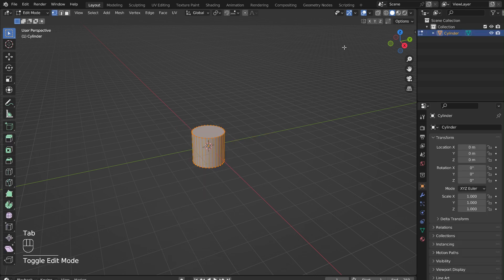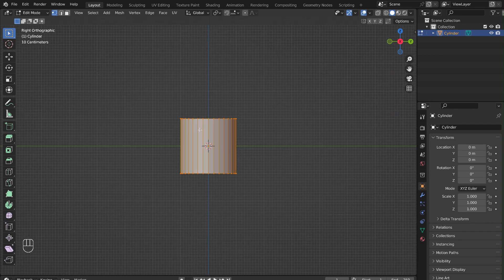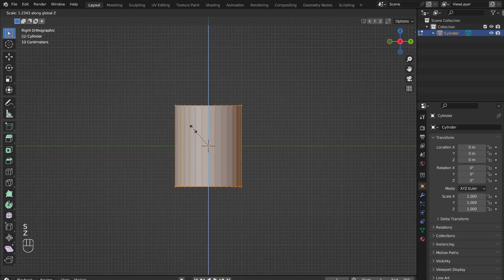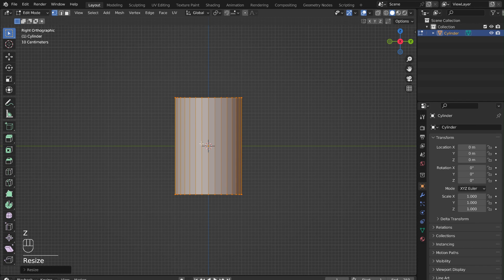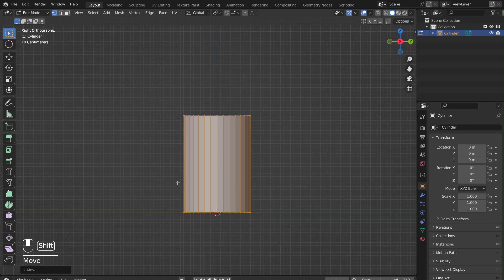Press Tab to go into edit mode. Press S followed by Z to scale the cylinder on the Z-axis. Then G followed by Z to move the cylinder along the Z-axis.